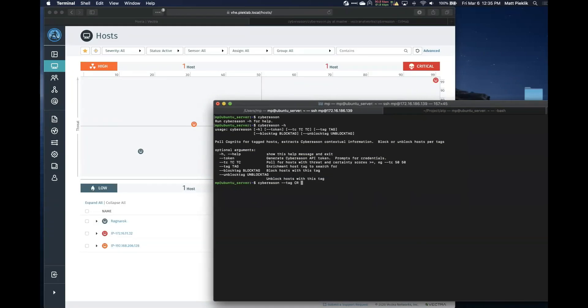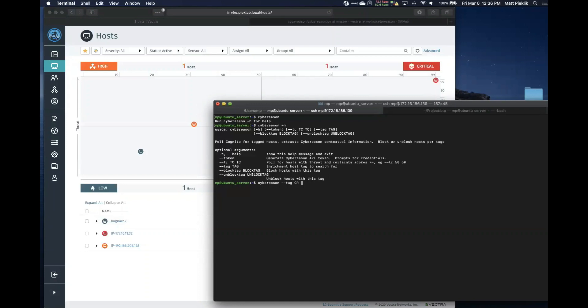So the script is, if I were to kind of demo this, the script is really designed to be run by a cron job from a Unix or Linux machine on a periodic basis. And there are a number of flags that can be supplied to the script to cause it to perform different functions. So the basic usage is pulling in hosts from Vectra that have a tag, a tag that's added to a host that indicates that the analyst wants enrichment or wants to get enrichment data from CyberReason.